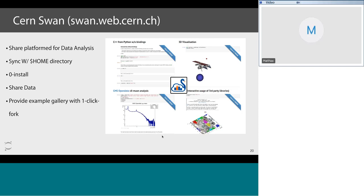CERN SWAN is a shared platform for data analysis at CERN. If you have a CERN account, it directly syncs with your home directory and it's zero-install. They provide a gallery — you browse it, find an example that looks great whether it's in C++ or Python, click on it, and it will fork things for you and allow you to run that data analysis on your specific datasets. You can modify and get insight into your data. Impressively, you have a C++ REPL running directly in the browser.